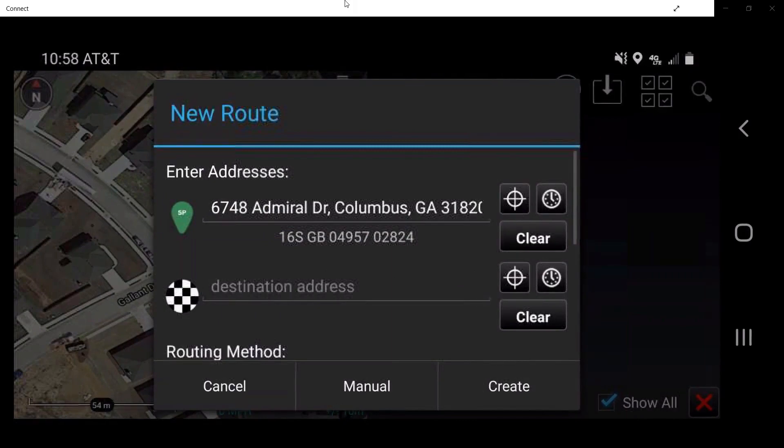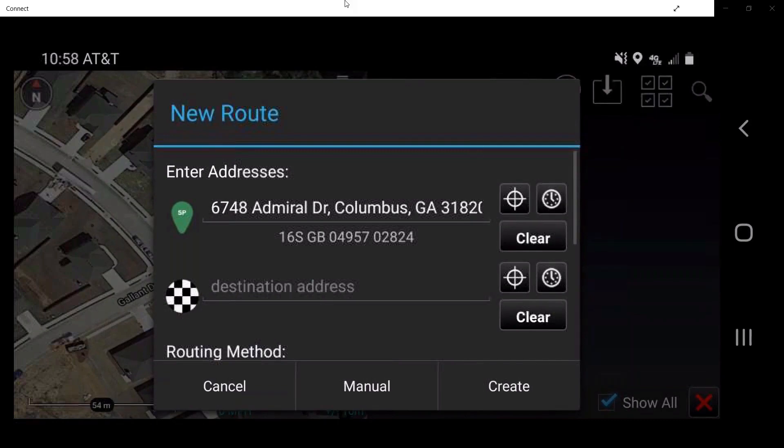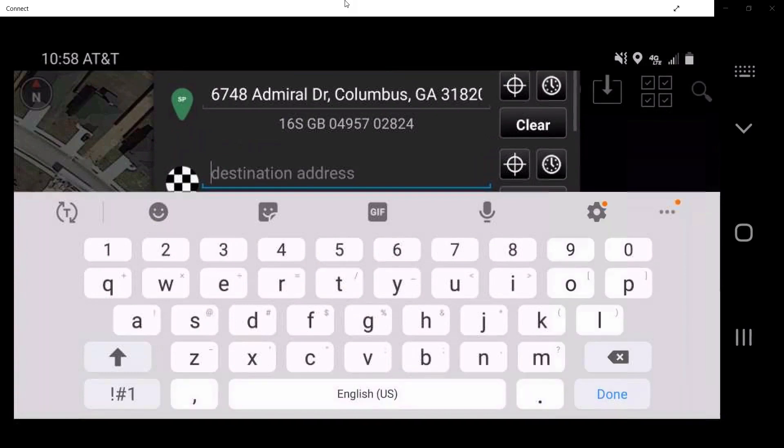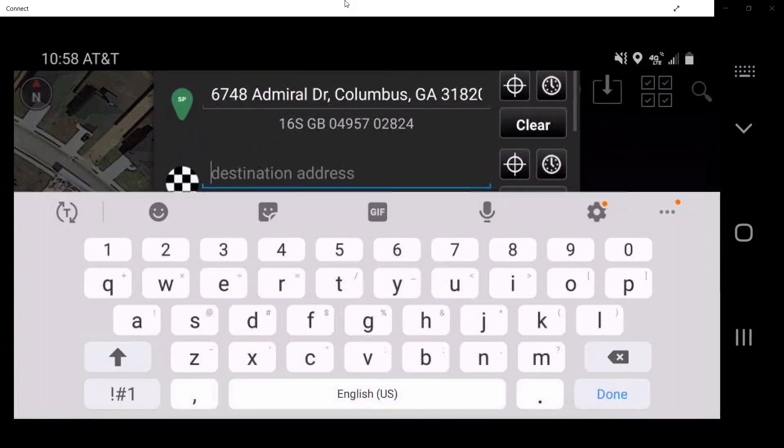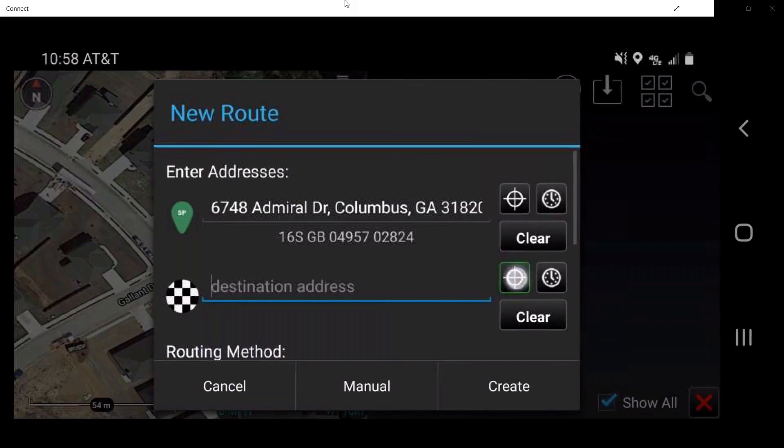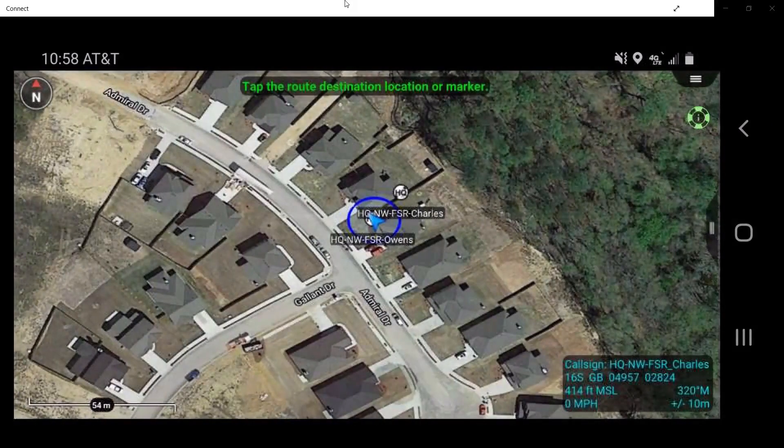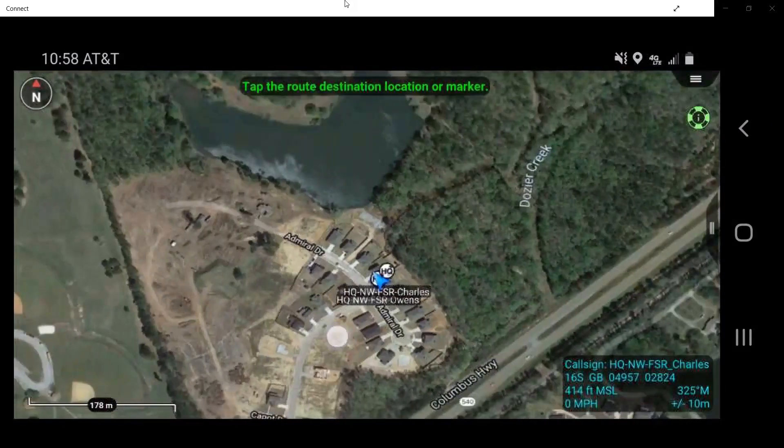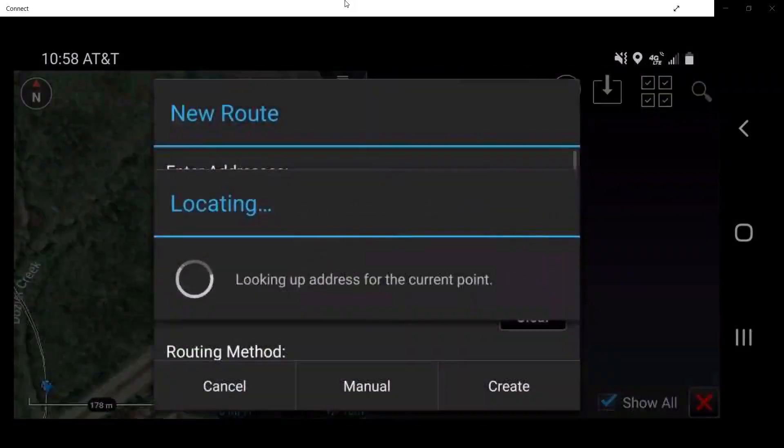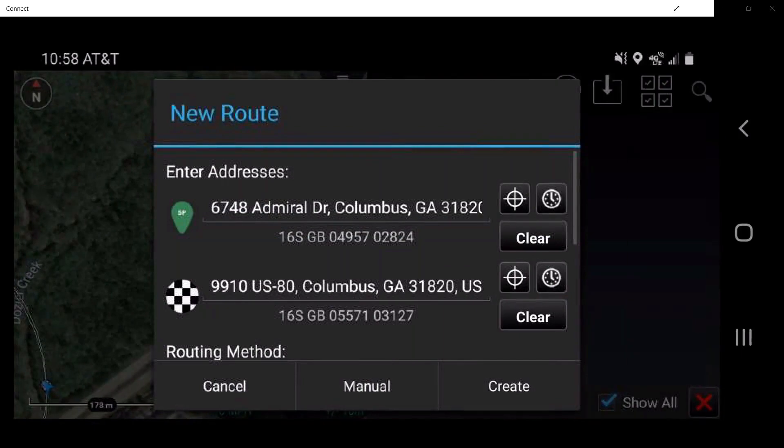To manually enter a destination address, simply tap on the checkered flag box and begin typing the desired address. The user may also tap on the crosshair button, which will allow the user to manually tap on a location on the map screen, which automatically populates the corresponding address in the new route window.